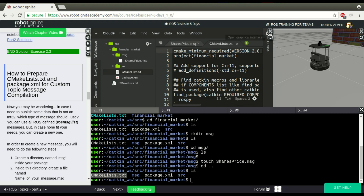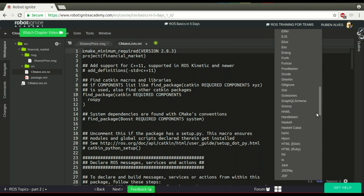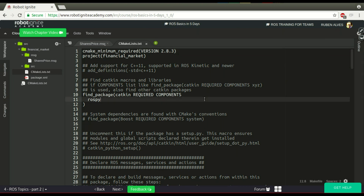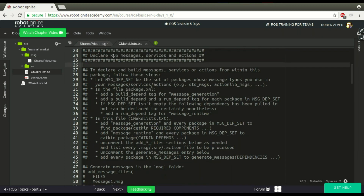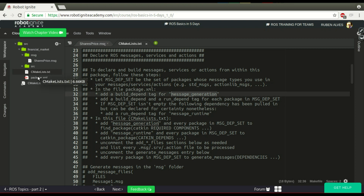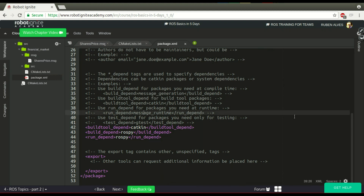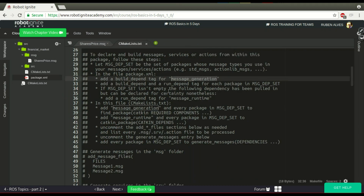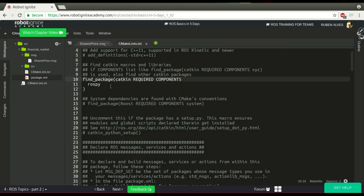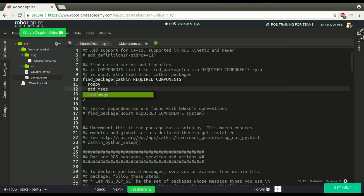If you change the syntax highlighting to makefile to make it easier to understand — we have these instructions on line 24. Now in this CMakeLists.txt we have to add message_generation in find_package. So let's copy this message_generation and add it to find_package here. We also add std_msgs.